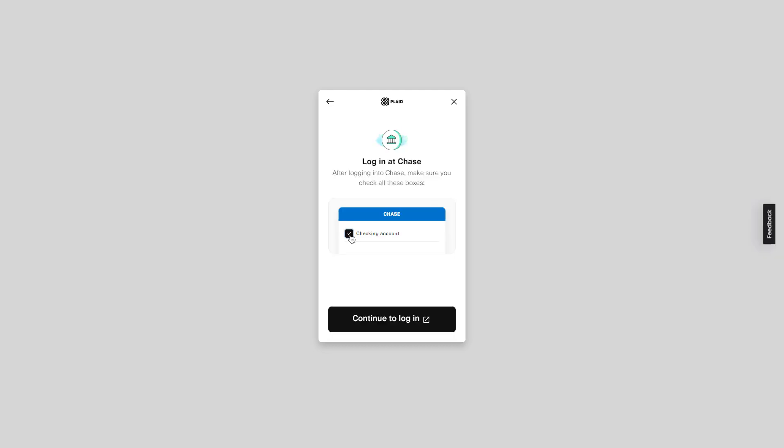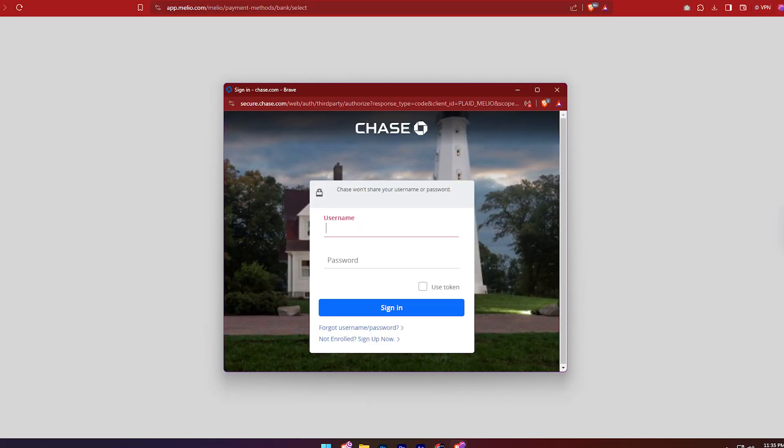Once you've selected your institution, you'll need to log into your Chase account. If you have a Chase account, click the Continue to Log In button. This will open a new window where you can log into your Chase bank account to verify. Once you log in, your bank account will be added to your Melio payments account. Since I don't have a Chase account, I'm simply demonstrating this process for you. This is how you can add your bank account for your Melio payments account. Just follow these steps, and you'll be able to connect your account and start making payments easily.